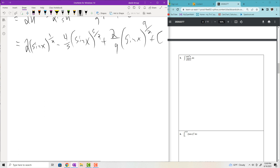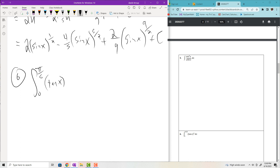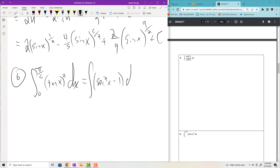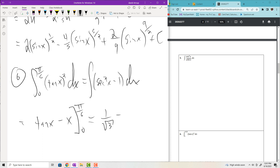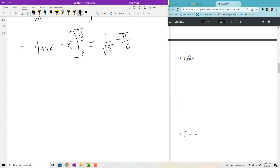Problem 6: the integral from some bounds of tan squared X dx. We don't know the antiderivative of tan squared directly, but we know secant squared. Using the Pythagorean identity, tan squared equals secant squared X minus 1 dx. The integral of secant squared is tan, and the integral of 1 is X. Evaluating: tan(π/6) is 1/√3 minus π/6, then minus tan(0) minus 0, giving 1/√3 minus π/6.